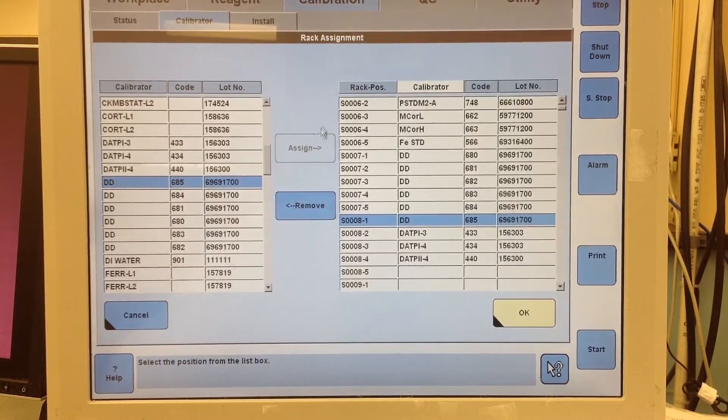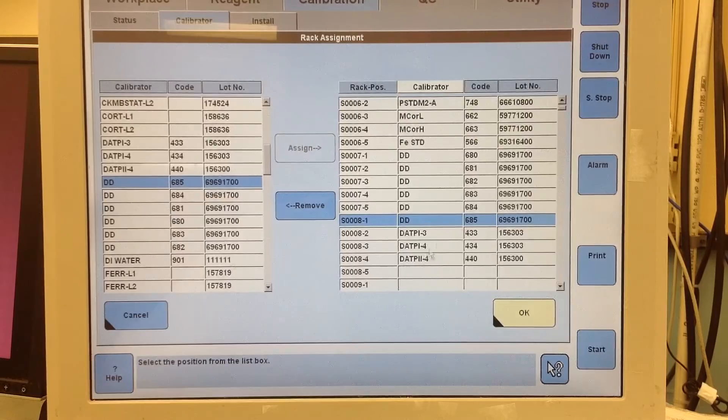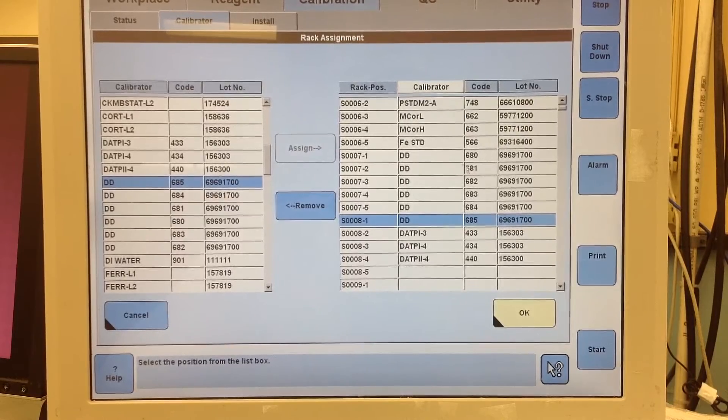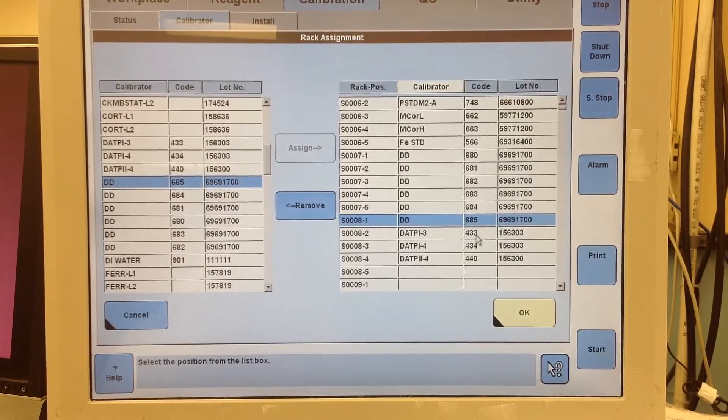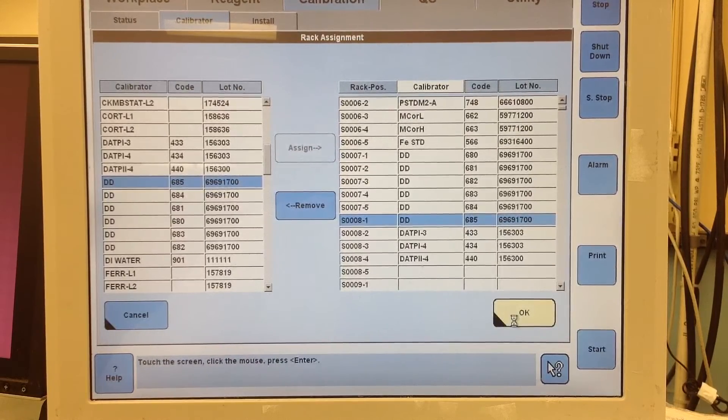So once you get them in there, just make sure it's alright. 680, 685. Then just hit OK.